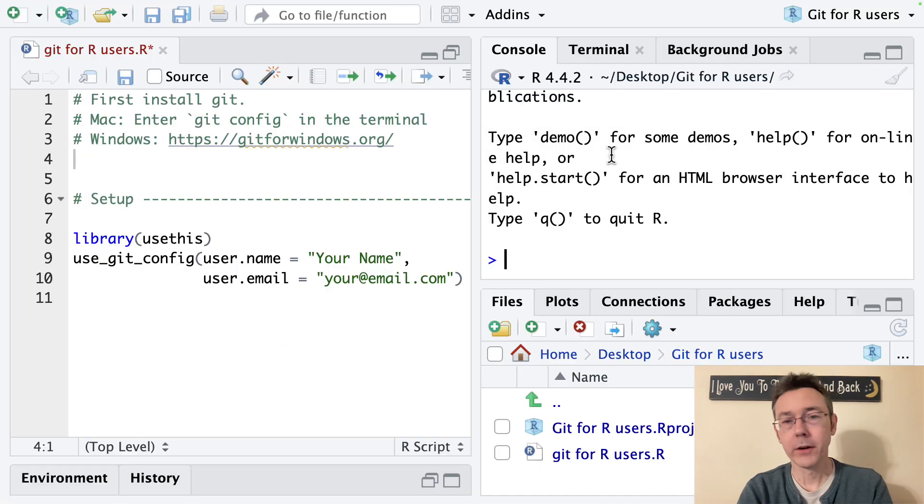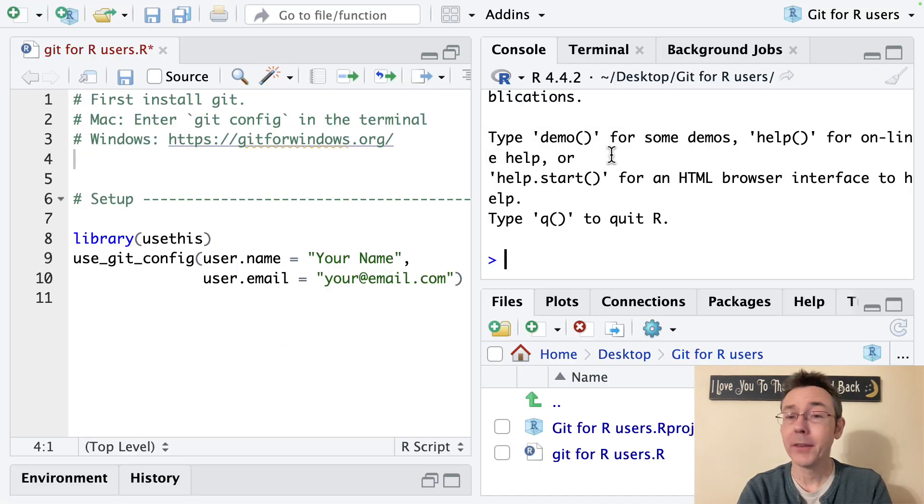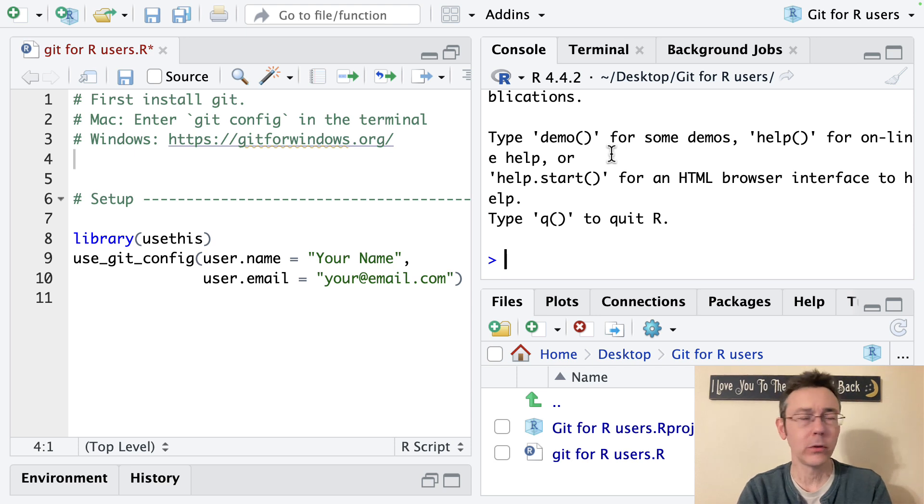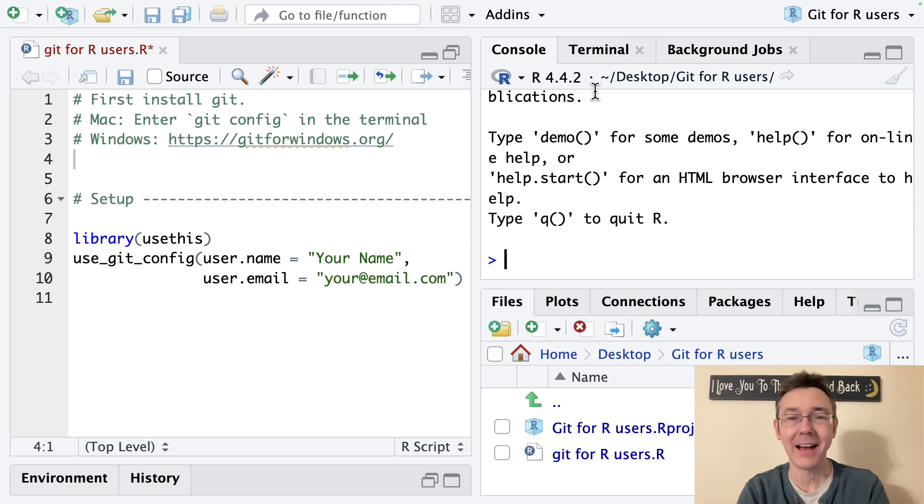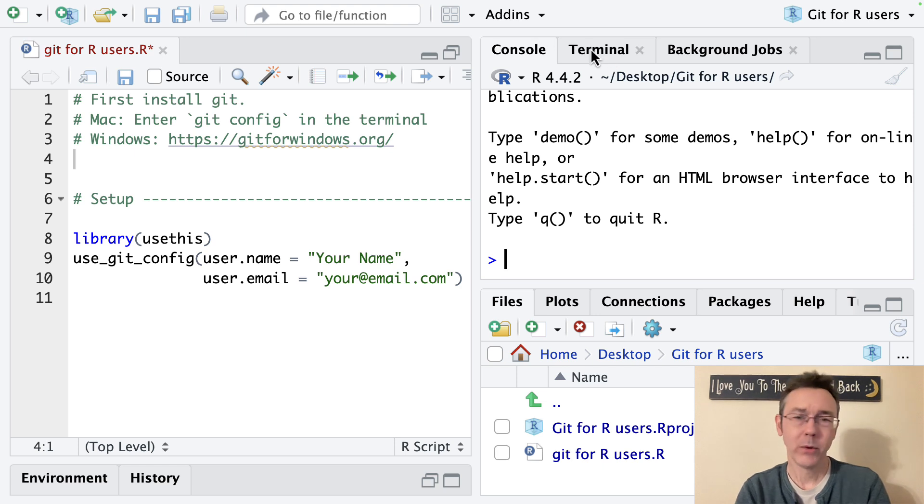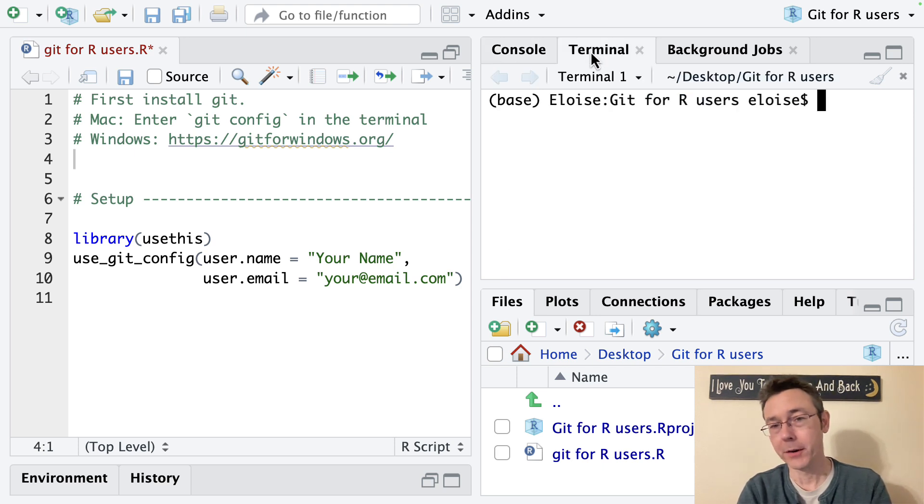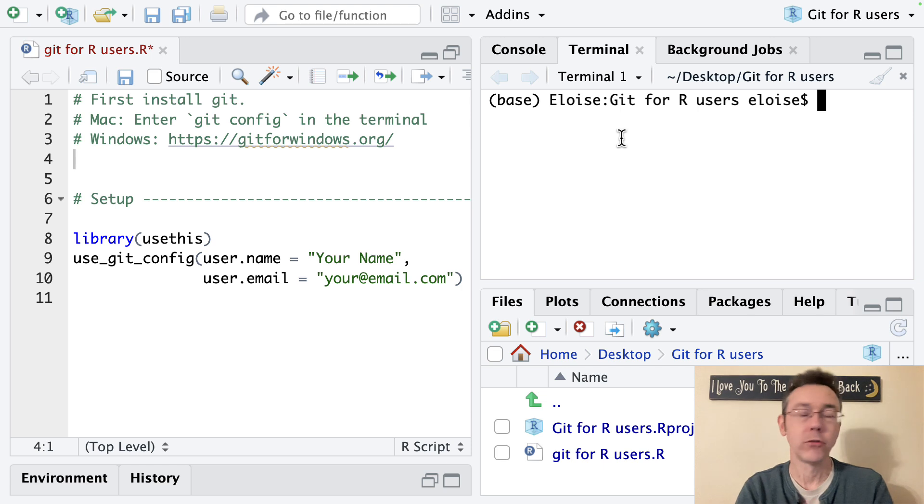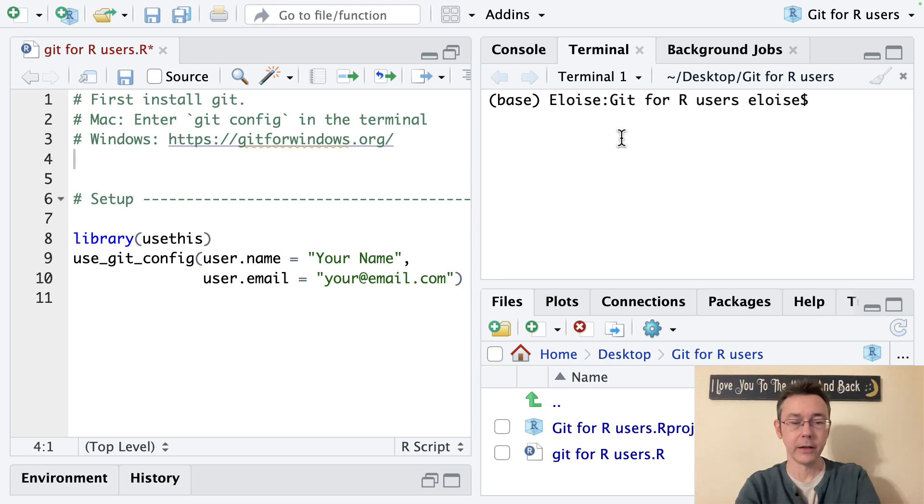The first thing we're going to want to do is to get Git installed if we don't already have it. So let's see first of all if we have it and we're going to do that by going to the terminal. There's a tab here right next to the console. We're not actually going to be entering our code here. We're going to be entering some commands directly into the console.